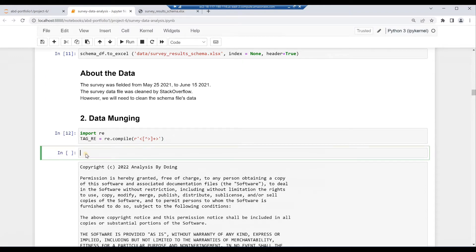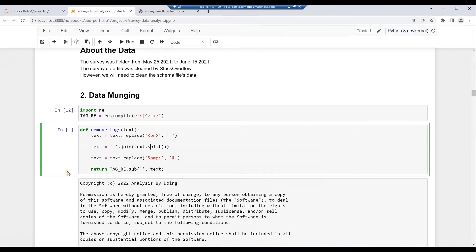Compile a regex reference object to identify HTML tags. Define a function to remove HTML tags — it will replace line breaks and consecutive spaces and newlines with a single space, and also replace the HTML ampersand entity with the & symbol. Key in: def remove_tags(text): text = text.replace('<br>', ' '). text = ' '.join(text.split()). text = text.replace('&amp;', '&'). return TAG_RE.sub('', text). Then hit Alt and Enter.